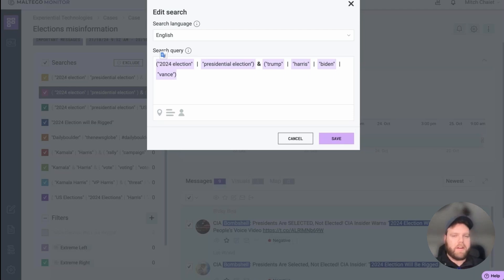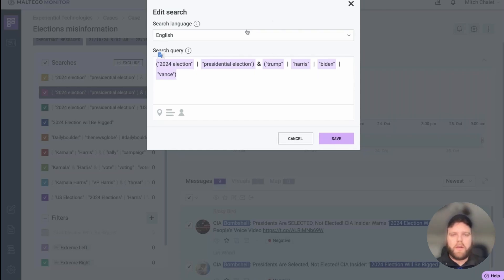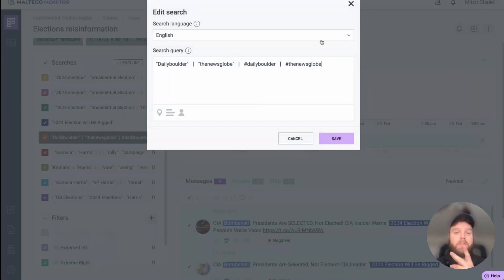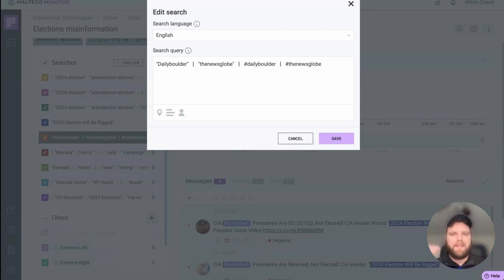So we have two keywords to keep track of there, and then Trump and Vance are obviously the names of the Republican candidates — an easy place to start. To set up our query we've entered: 2024 election, presidential election, Trump, Harris, Biden, Vance — all into one keyword search. We also have some specifics: in the past I've seen disinformation from two sites — the Daily Boulder and the News Globe — which I believe to be AI-generated fake news sites. These are examples of what gets used to manipulate and profit off of false narratives.